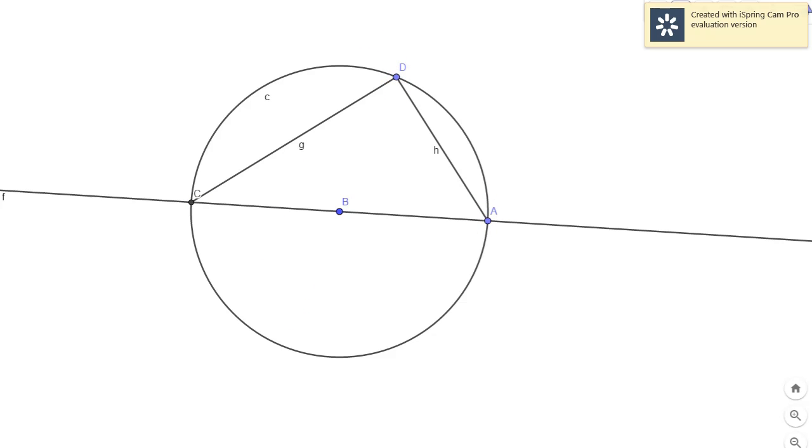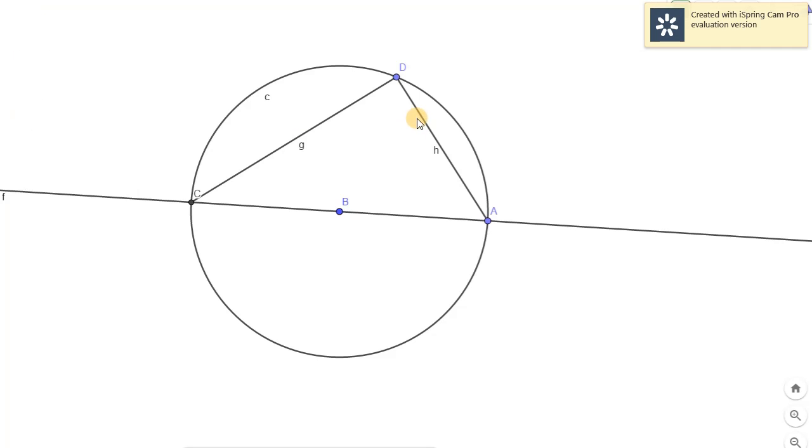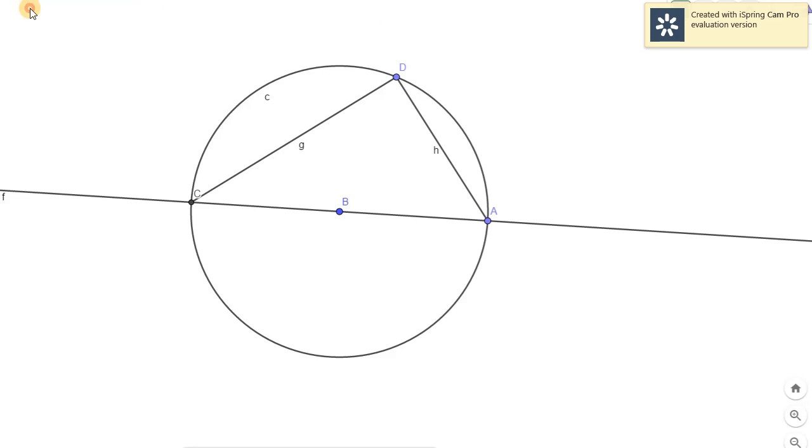It is said that if you have a diameter and that given inscribed angle is subtended by it, the measurement should be 90 degrees. And let's try to see if it is really 90 degrees. So we'll have the measure of this angle. So you will notice it's 90 degrees.